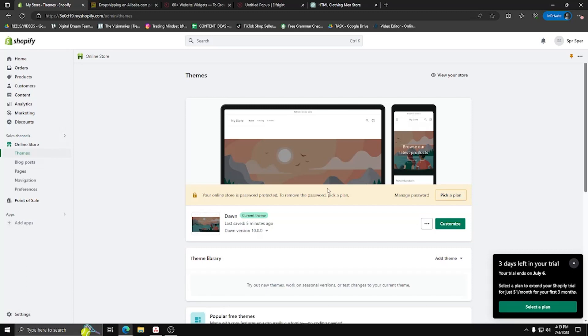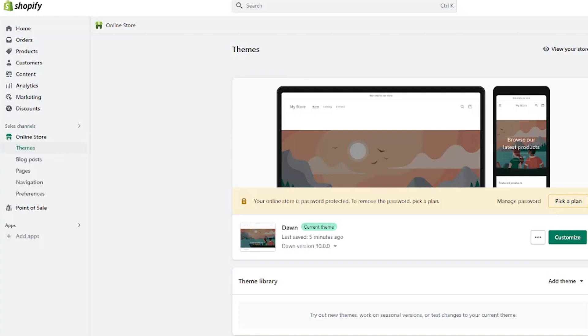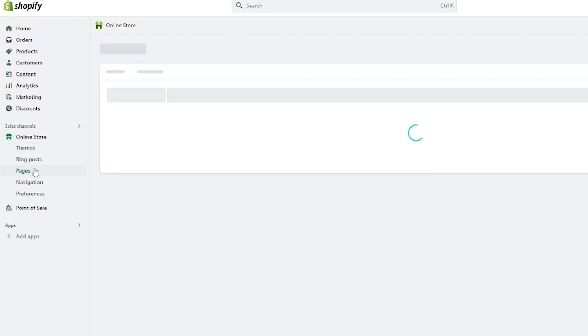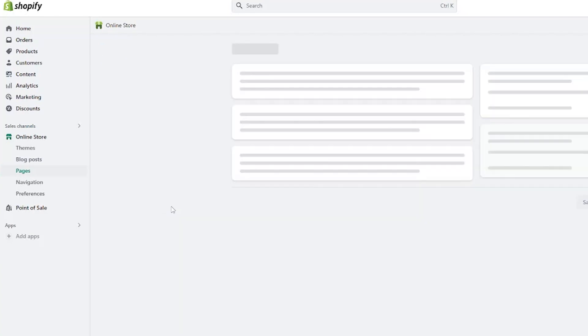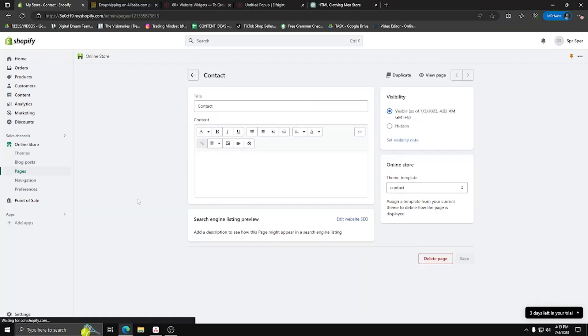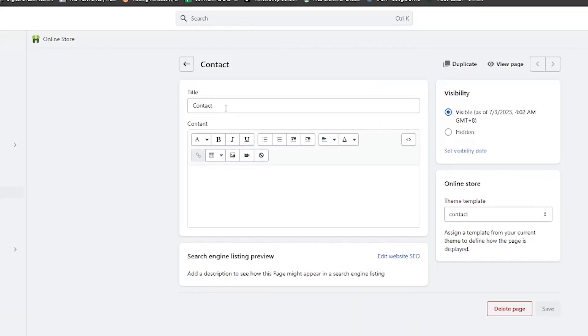Now once you're back on your Shopify webpage, click on pages underneath online store on the left-hand side, select the contact page and go ahead and click on view page to view the content. For the purposes of this video, we're going to title that contact page sample.